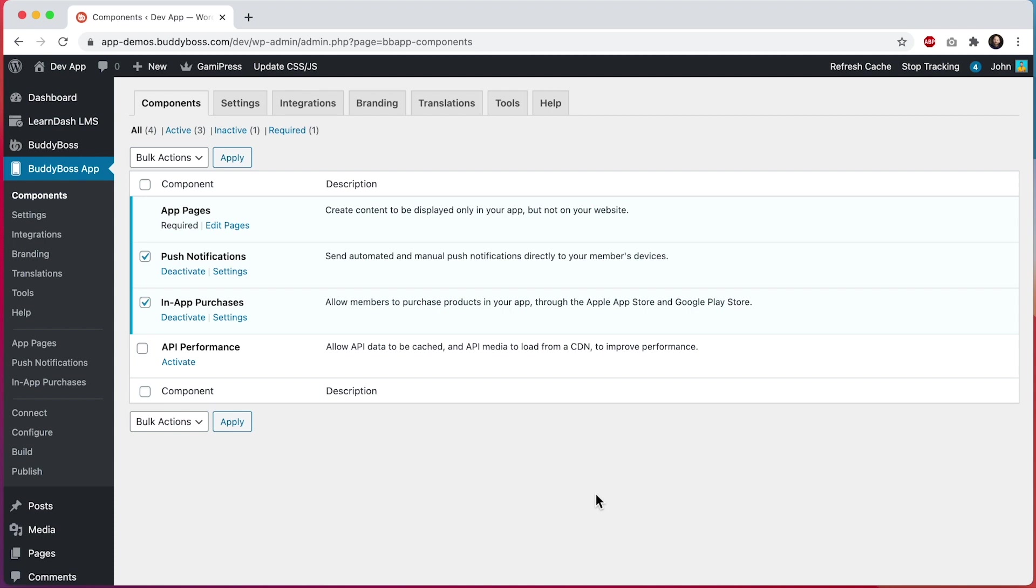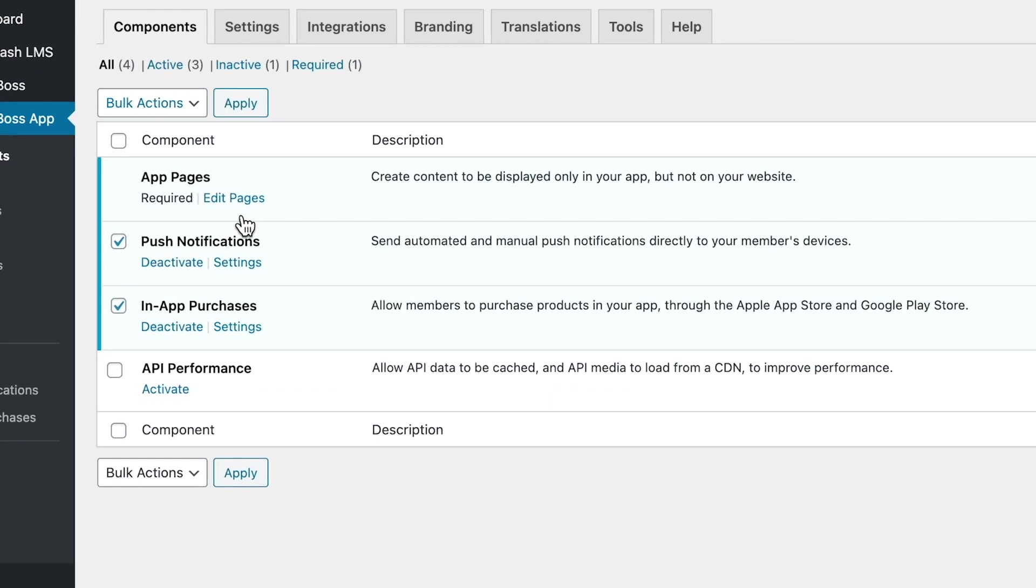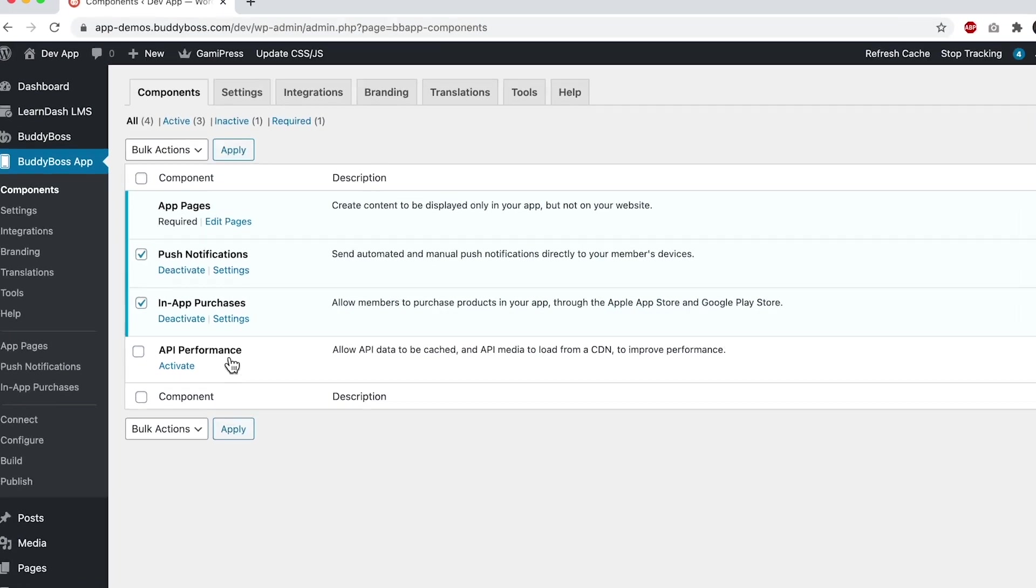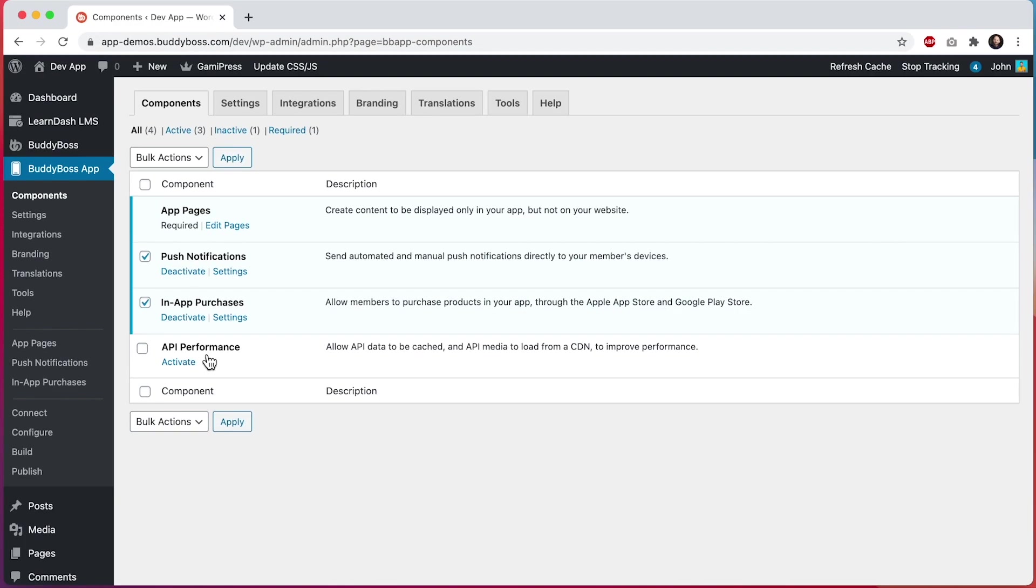First, I will show you the backend options, and then I'll explain to you technically what is actually happening. To get started, head over to BuddyBoss app components. In here, we can see a component called API performance. Let's go ahead and enable this component.